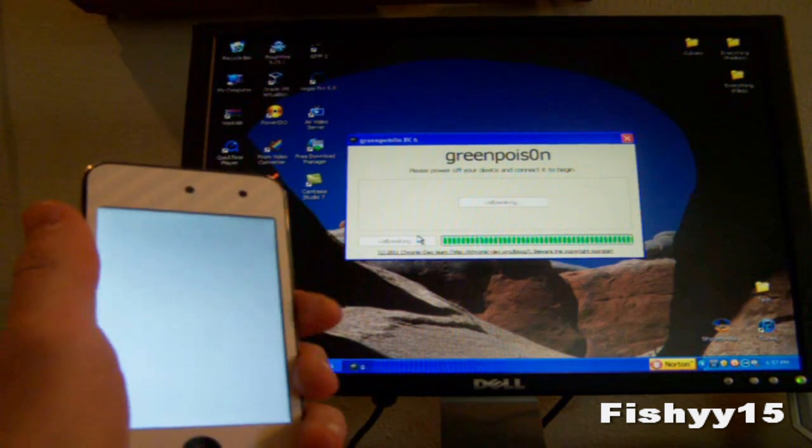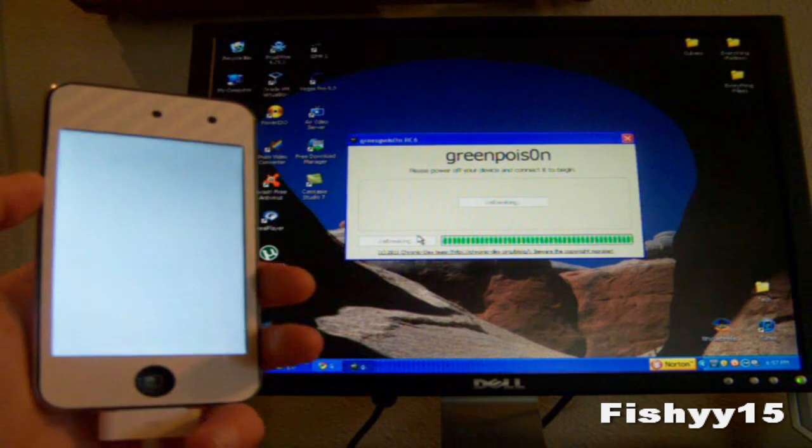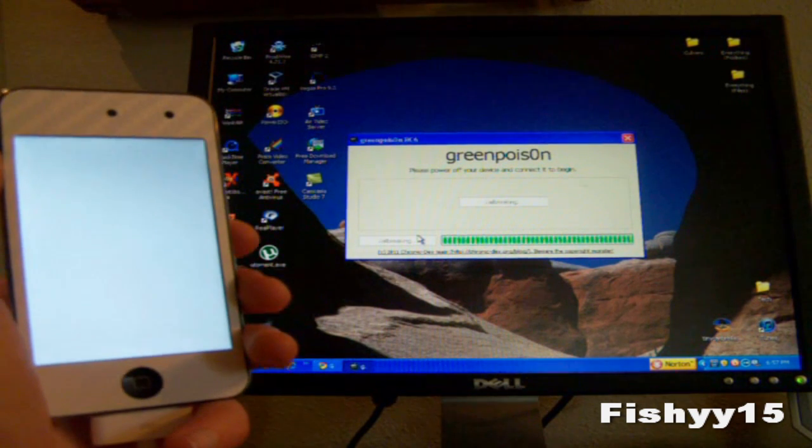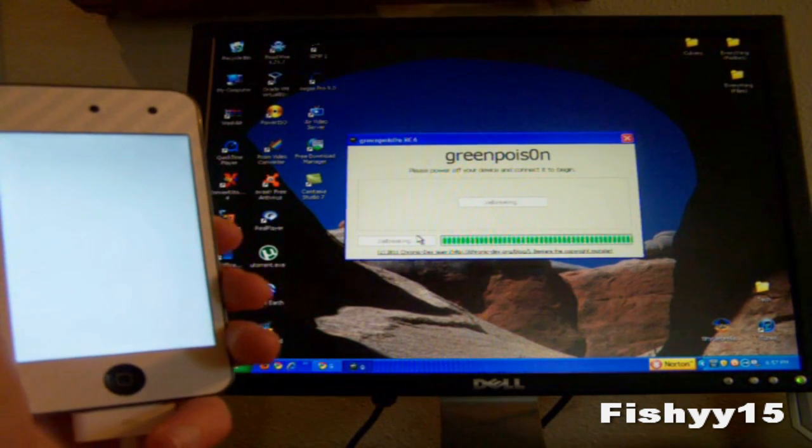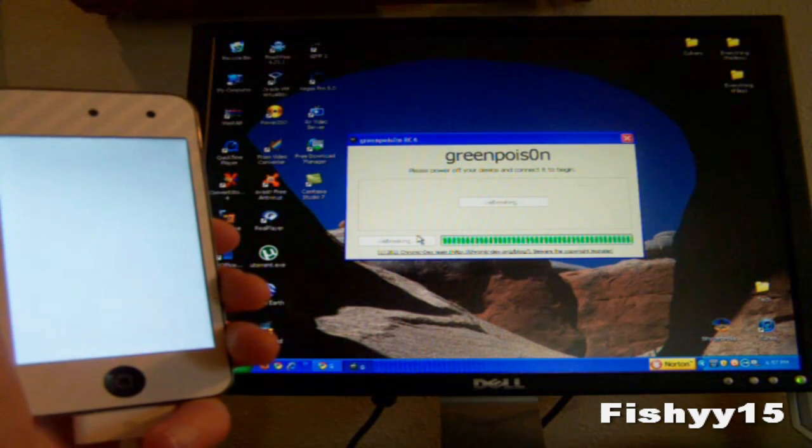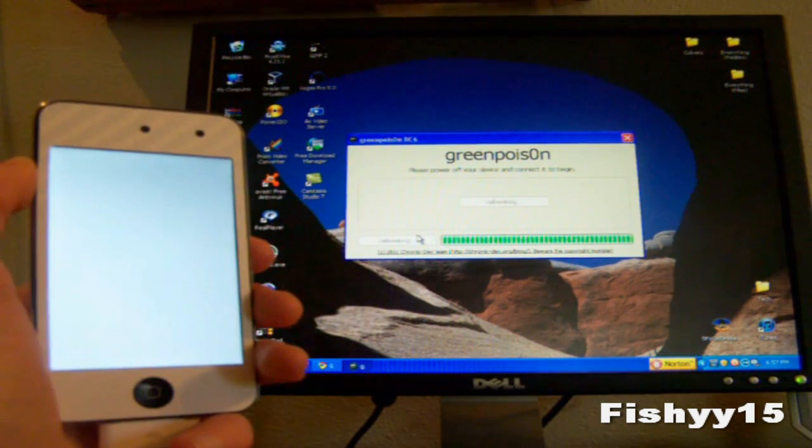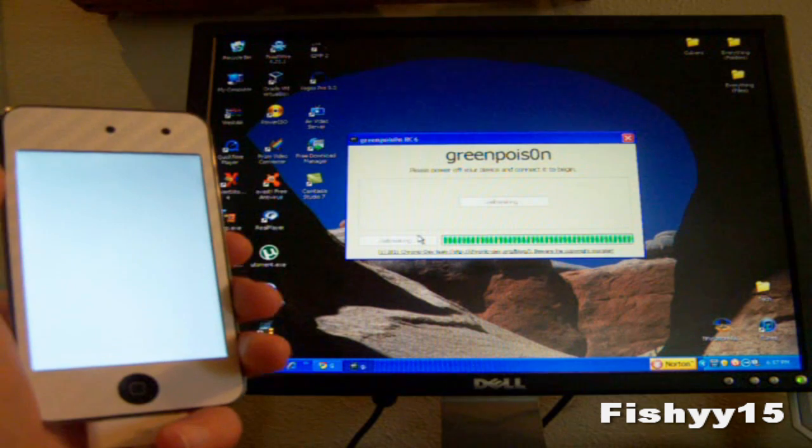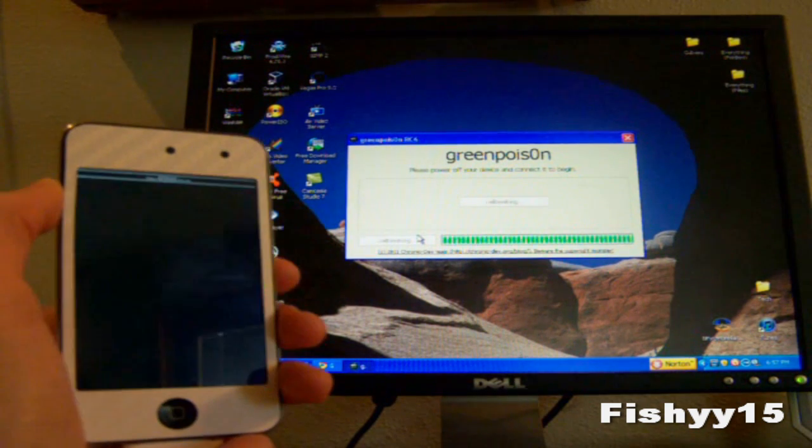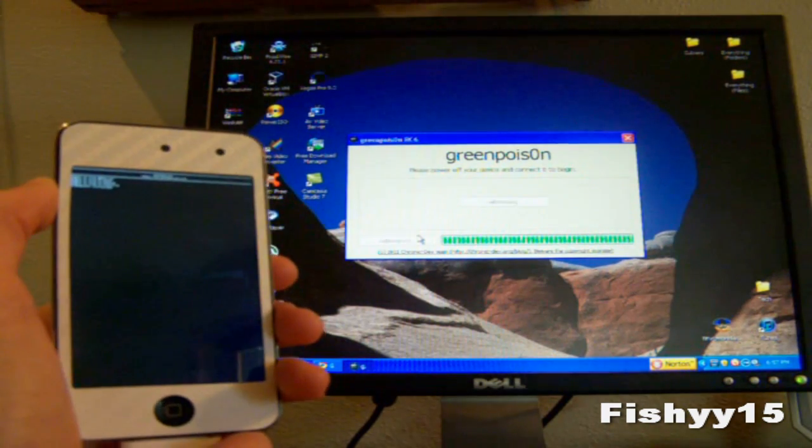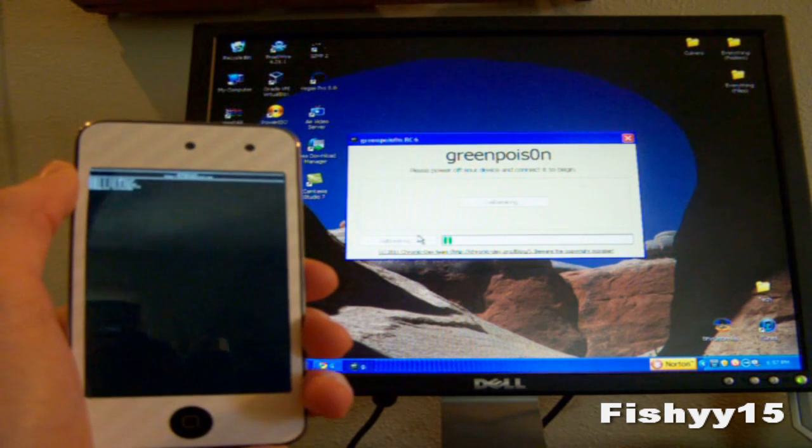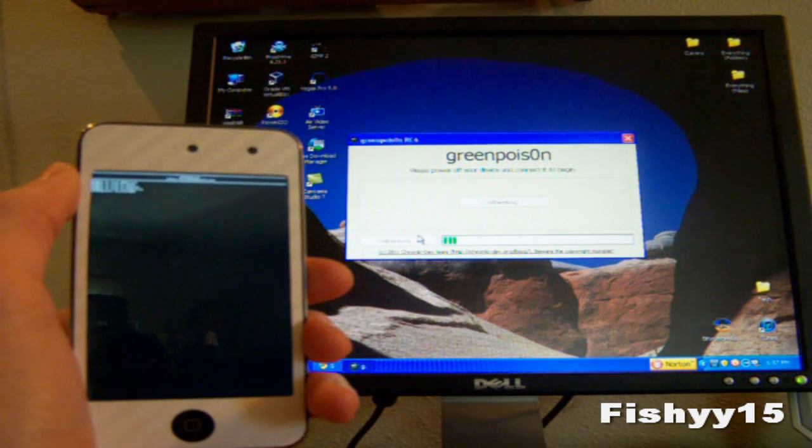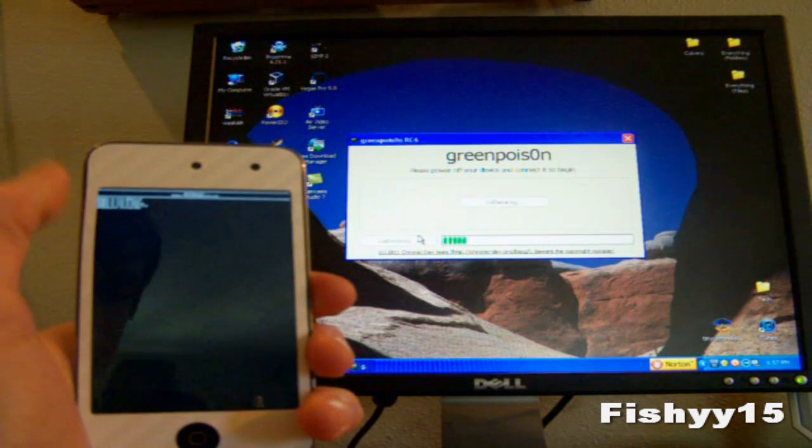This jailbreak process does take quite a while, but it'll be worth it at the end. As you can see you'll get a black screen, and it'll tell you everything it's doing right up there.